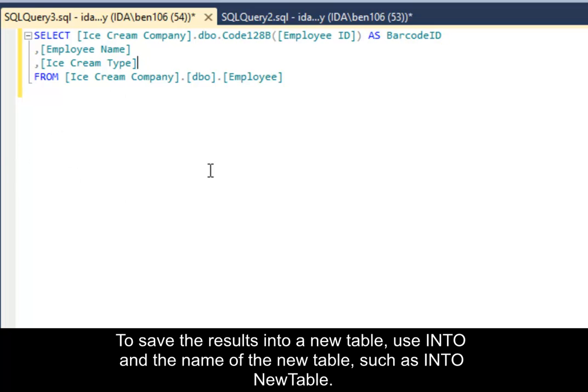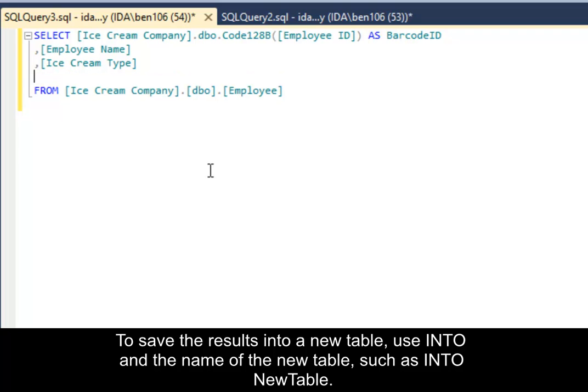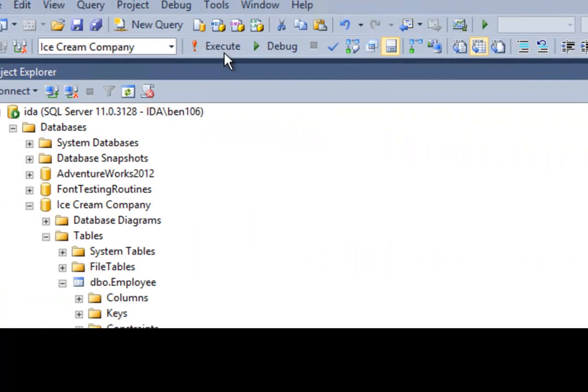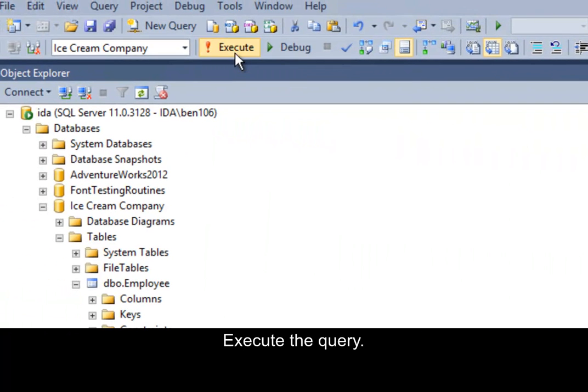To save the results into a new table, use Into and the name of the new table. Select Execute.